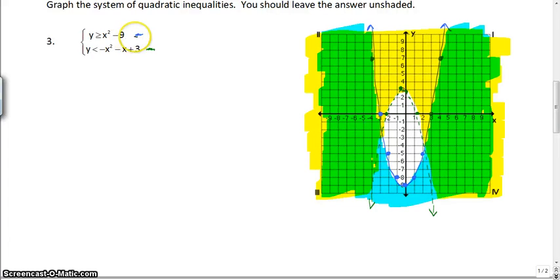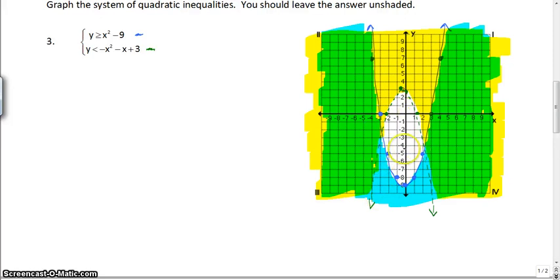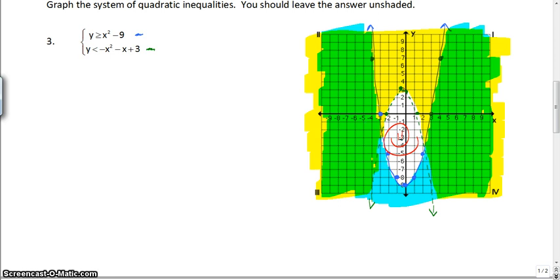The first one is the blue one — that's the parabola opening up, starting with the vertex at (0, -9). The second one is green. Notice we have a dashed parabola because the vertex is at (-0.5, 3.25) and it's opening down, with x-intercepts of 1.3 and negative 2.3. You could use test points again for each one. You are going to shade on the outside of each parabola, and your unshaded area is your final answer — it's just like graphing quadratic inequalities and systems of inequalities put together.